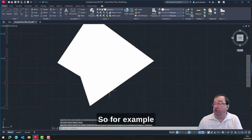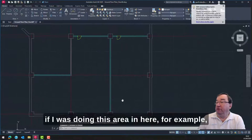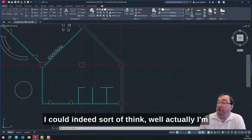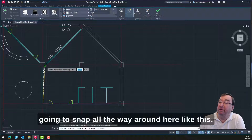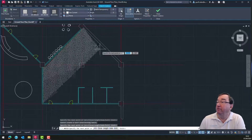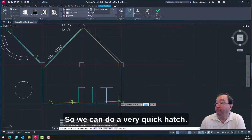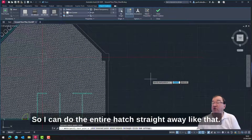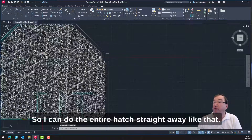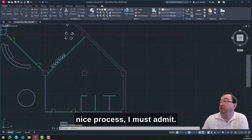I think this is quite useful. For example, if I was hatching this area in here, I could just use the hatch pattern and snap all the way around here like this — and do the entire hatch straight away like that. I quite like that — that's actually quite a nice process, I must admit.